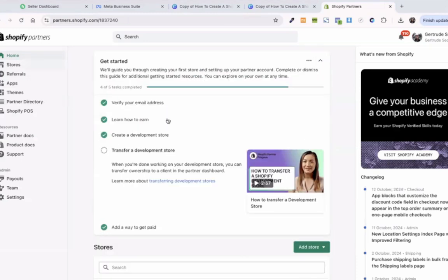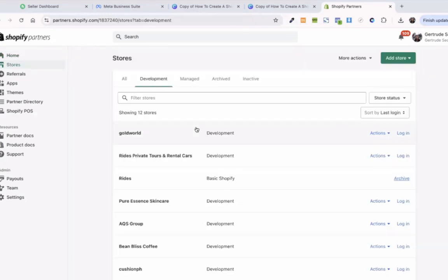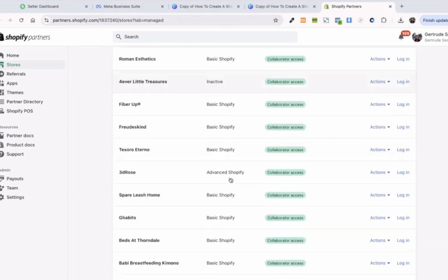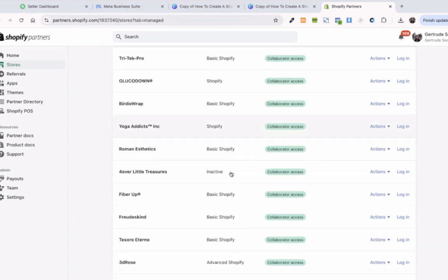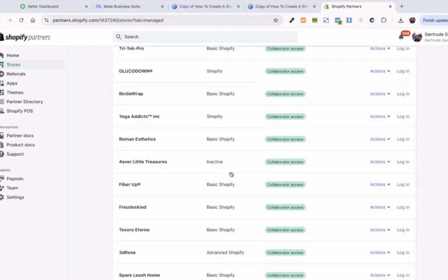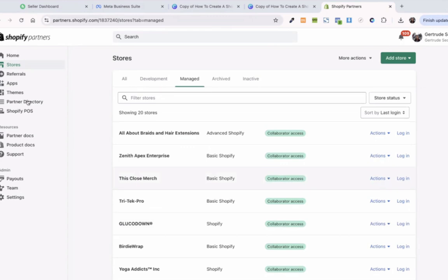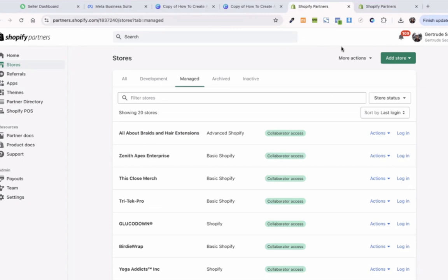I have partners account by the way. Hold on, let me share it to you guys. So, this is my Shopify partners account. I highly recommend creating a partners account if you are a freelancer. For example, like me. As you can see right here, these are all my clients.